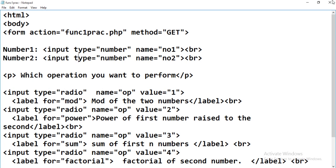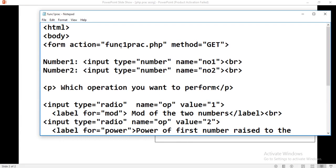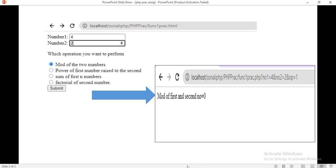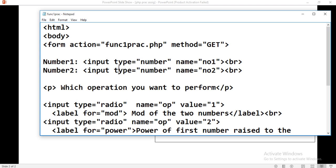For the form, the action equals to the function PHP file. Why are we using form action? Because when we click on submit, we will go to this file. Here we are using the method as GET. We know there are two methods: GET method and POST method. Here I am using the GET method. I want number one and number two, so I am taking number one and number two as inputs. For these, input type equals to number — don't use text as the input type, here we want the number. Name equals to number one. Second: input type equals to number and name equals to number two.